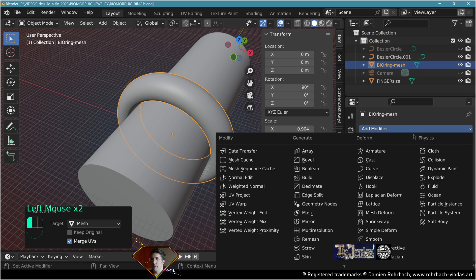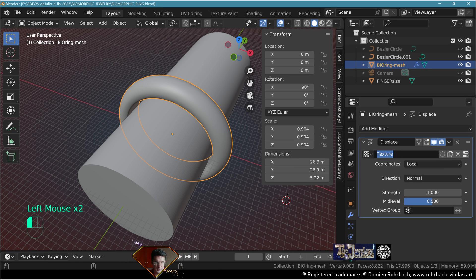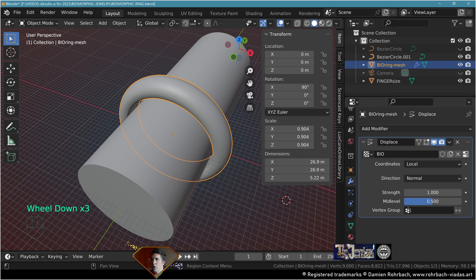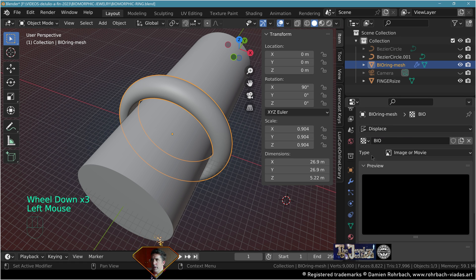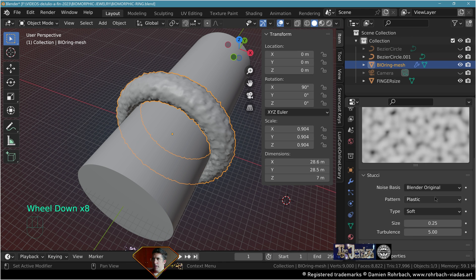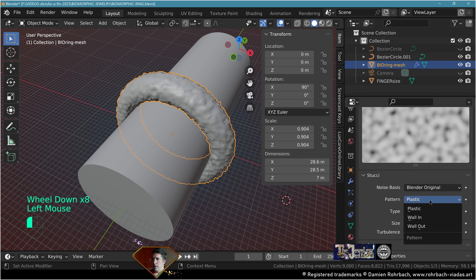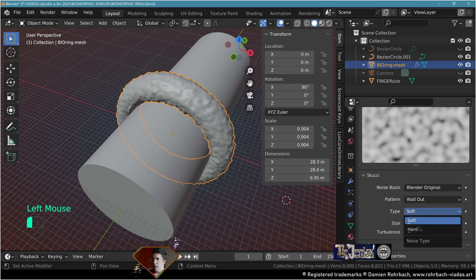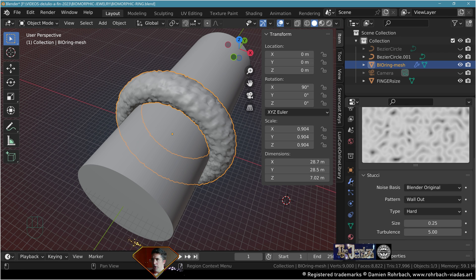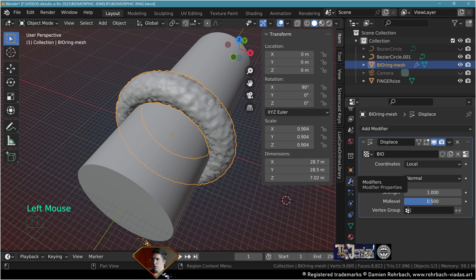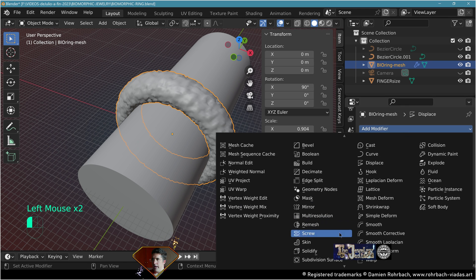Let's go to modifiers, add modifier, displace. Add a new texture, call it bio. Go to textures, in texture type let's go to Stucci. Pattern, let's go to wall out, type hard. Add a subdivision surface.